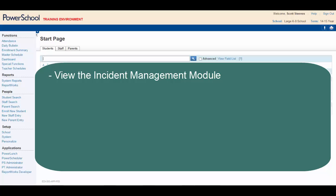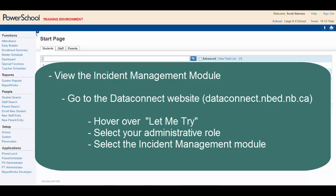To view this very important learning module, go to the Data Connects website, hover over Let Me Try in the navigation bar, select your administrative role from the drop-down menu, and select Incident Management.